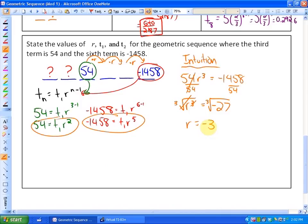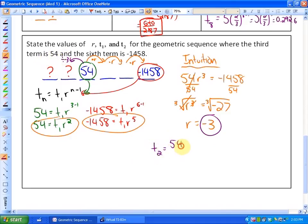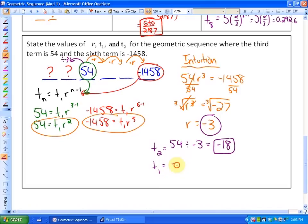To go forward one term we multiply by negative 3; to go in reverse we divide by negative 3. So term 2 = 54 ÷ (−3) = negative 18, and term 1 = negative 18 ÷ (−3) = 6. So the first term is 6, the second term is negative 18, and the common ratio is negative 3.